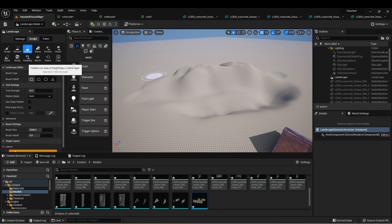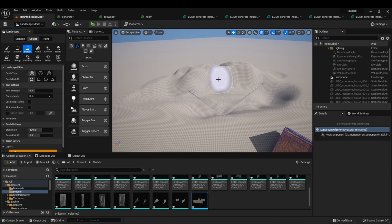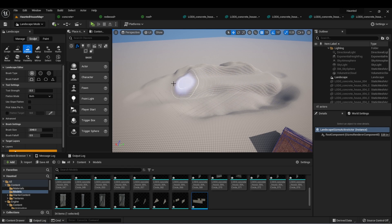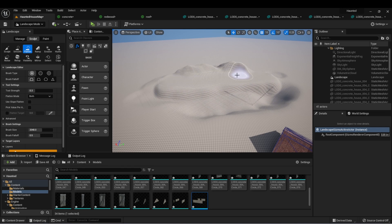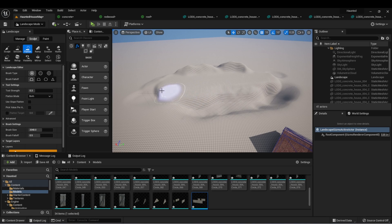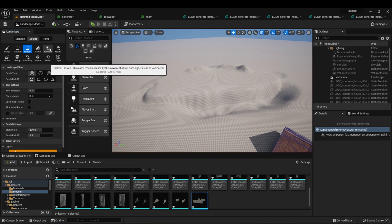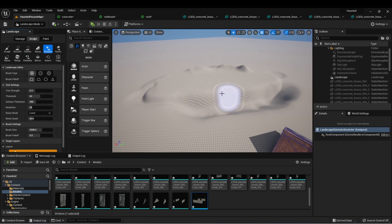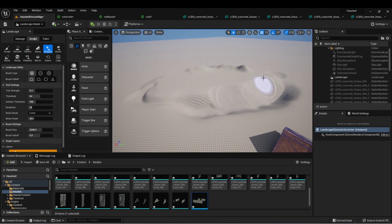There's the flatten tool, which will take the center of this cursor and make it all the same height. This is great for when you want to level something out to make it more playable. And then there are some erosion features that try to simulate realistic erosion in a level.